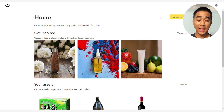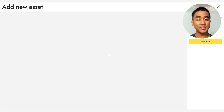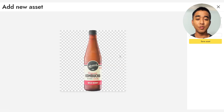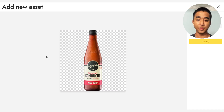First, upload a suitable image of your beverage. For this demonstration, we'll be using Remedy's Wildberry Kombucha Bottle. After uploading the image, Pebli will automatically remove the background around the product for you.